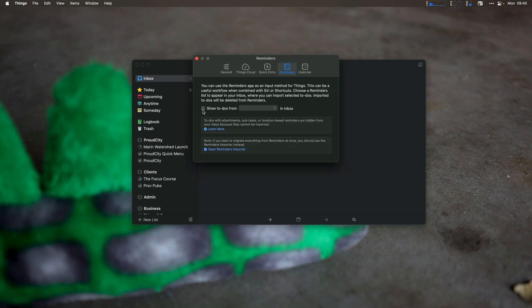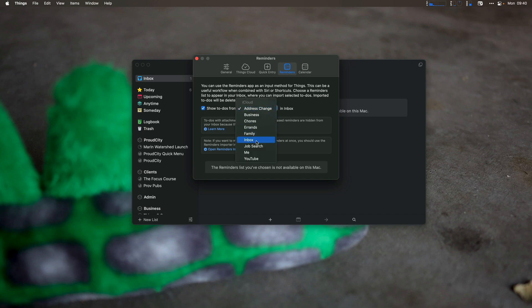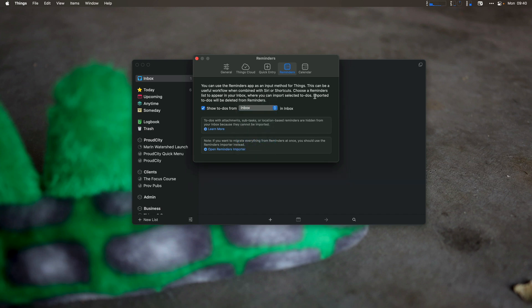Now you can choose to show to-dos from address change or inbox. Inbox is really the one I want, and this is going to allow me to add different tasks.